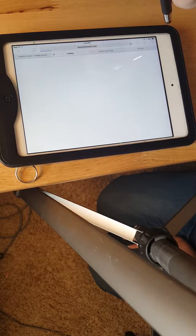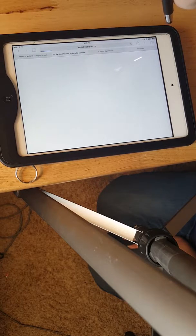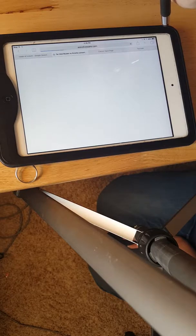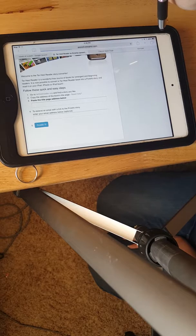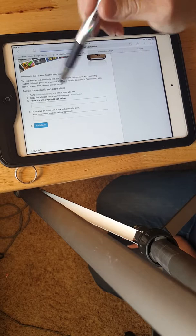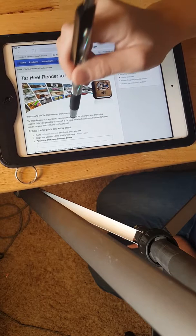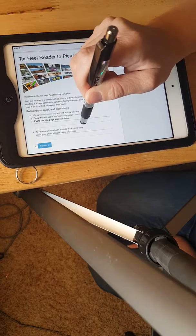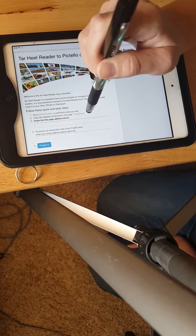And if you just google Tar Heel Reader convert to Pictello, this will come up and you paste.